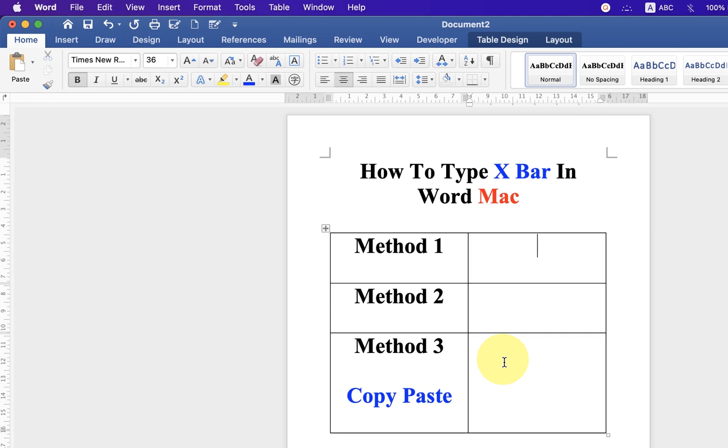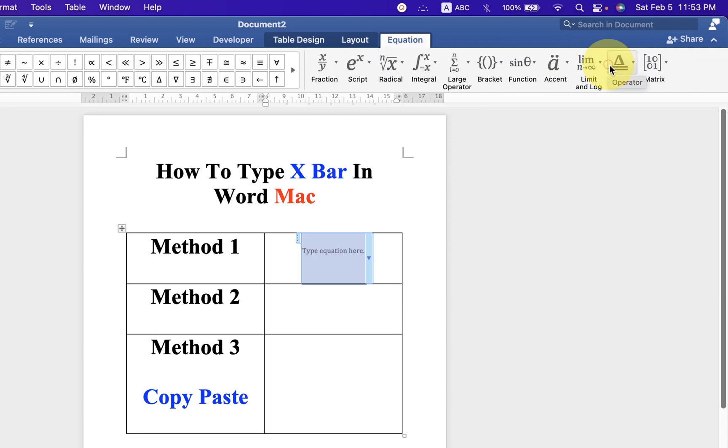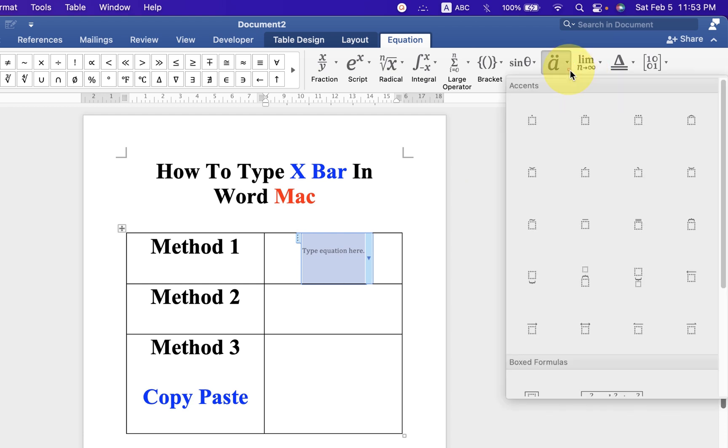In the first method, click on the Insert tab and at the right hand side, you will see the option equation. Click on this symbol to insert an equation. Now, you will see this blue box. Under the equation, click on the Ascent drop-down.